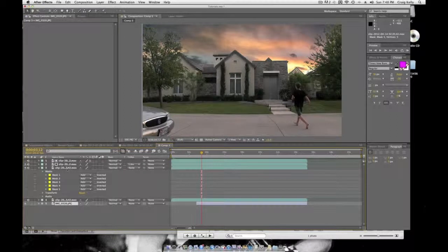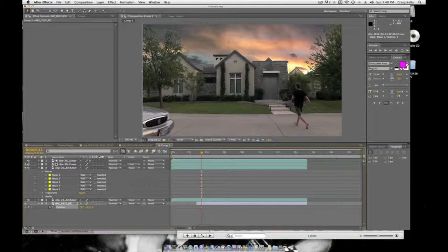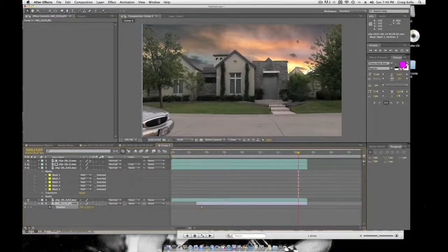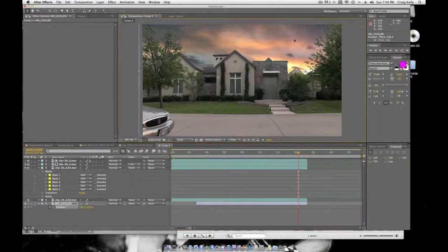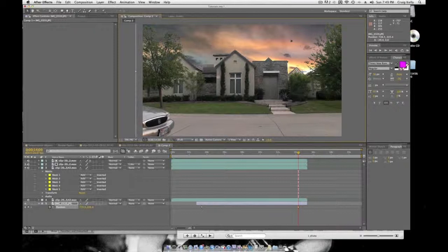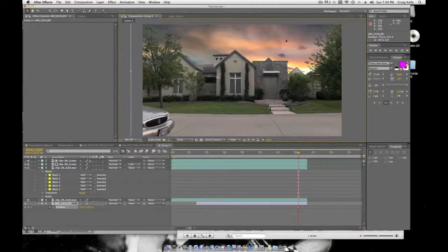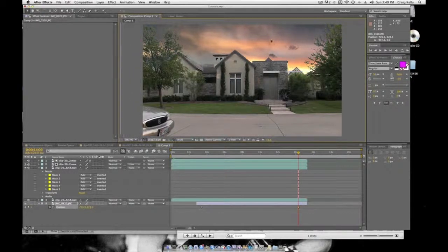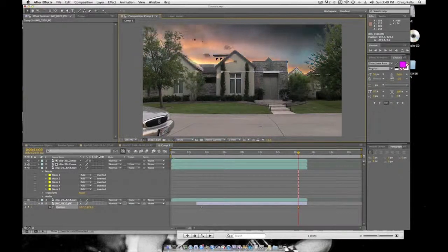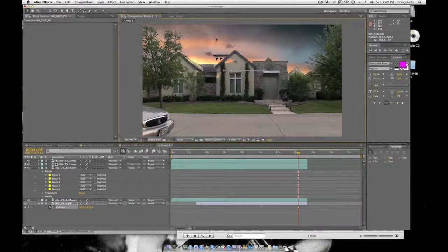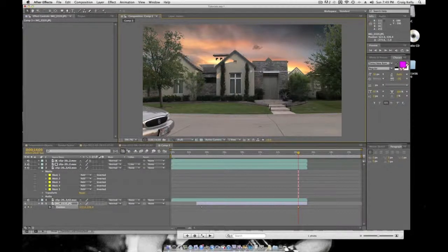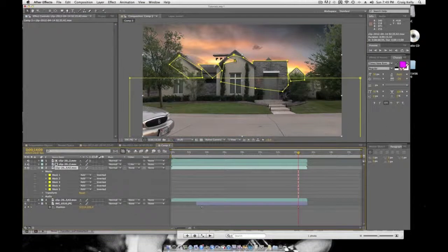What you're going to do is select the sky layer and click P for Position. Then you can go all the way to the end of your clip and push it slowly until you get to the very end of your sky, or maybe halfway.